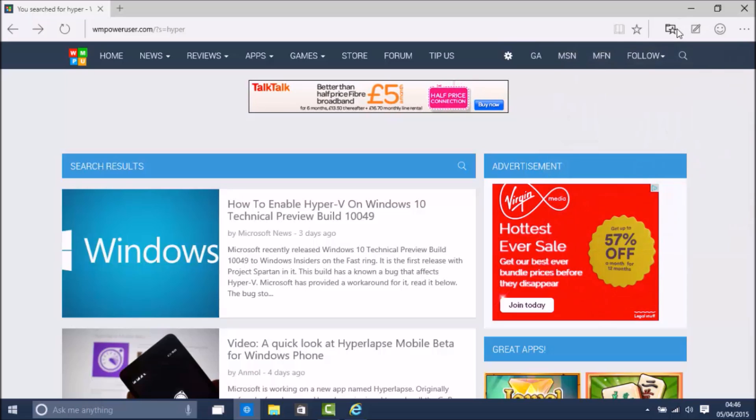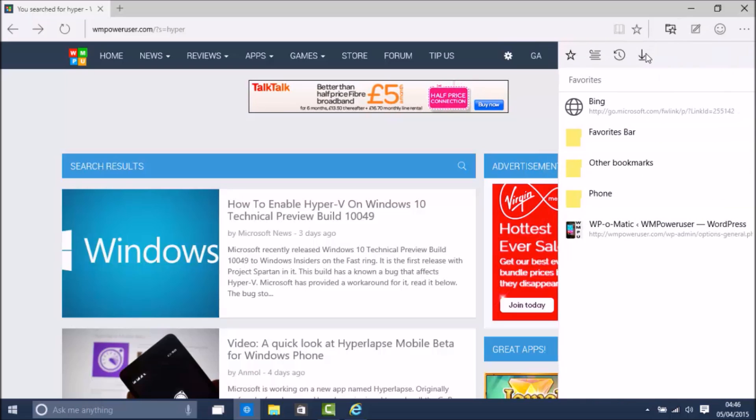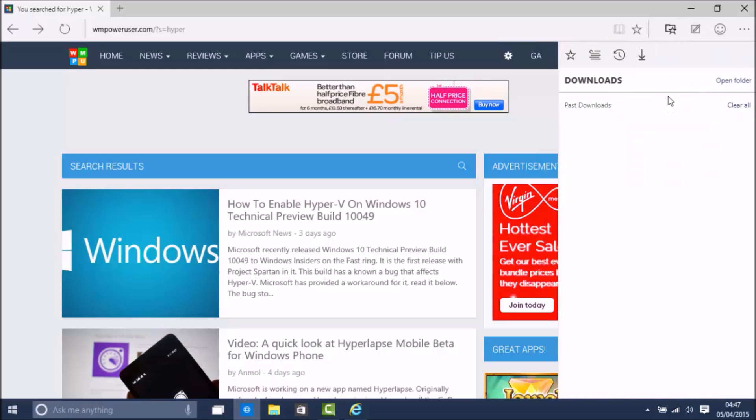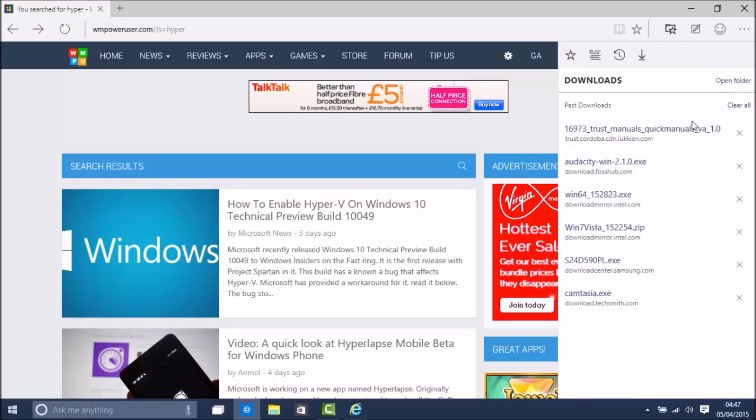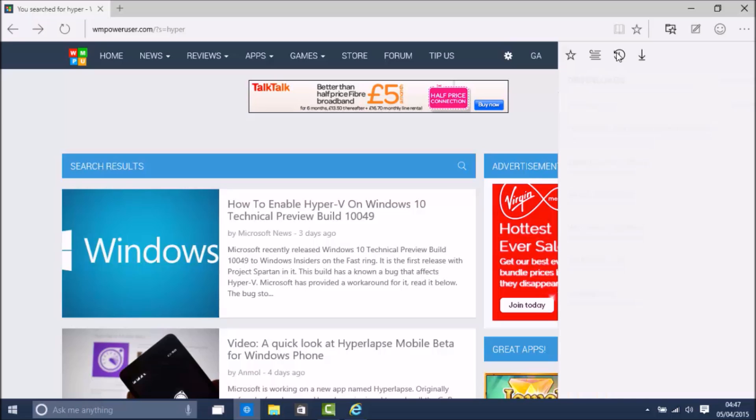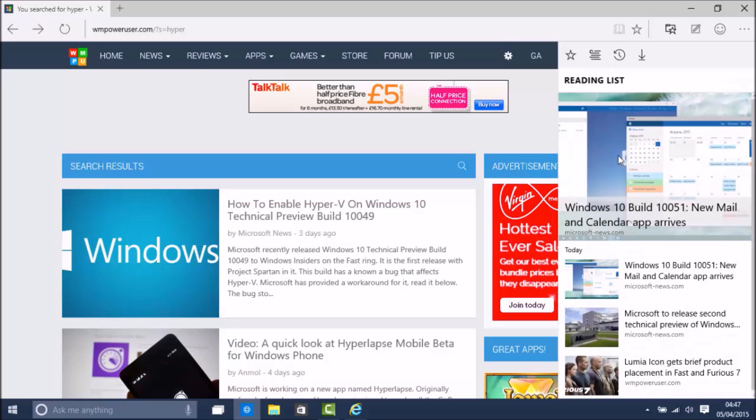Now Spartan has also picked up another feature. The download manager seems to work on this build. It didn't work on Windows 10 Build 10049 but it works right now. However the history does not work yet, and there is the old reading list.